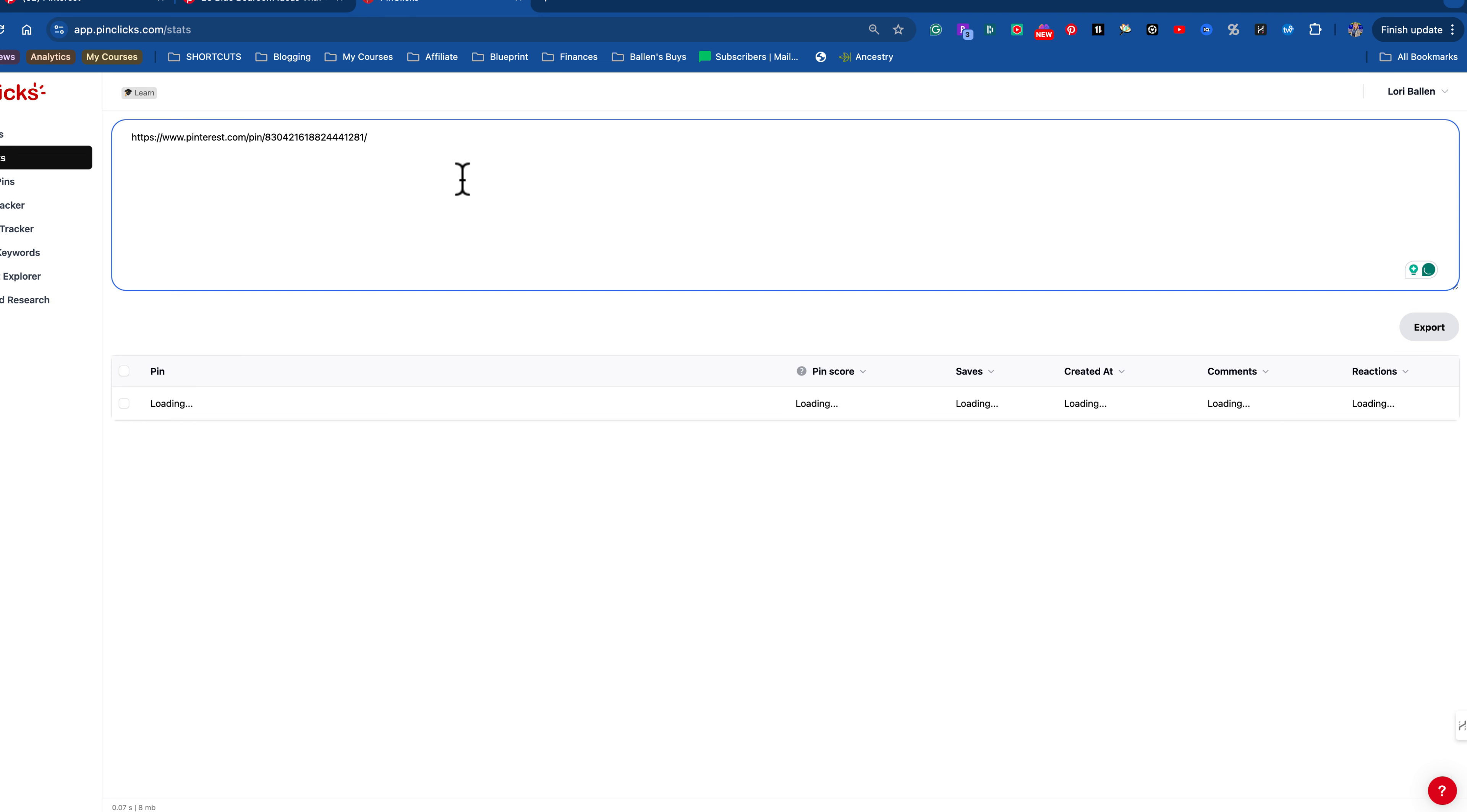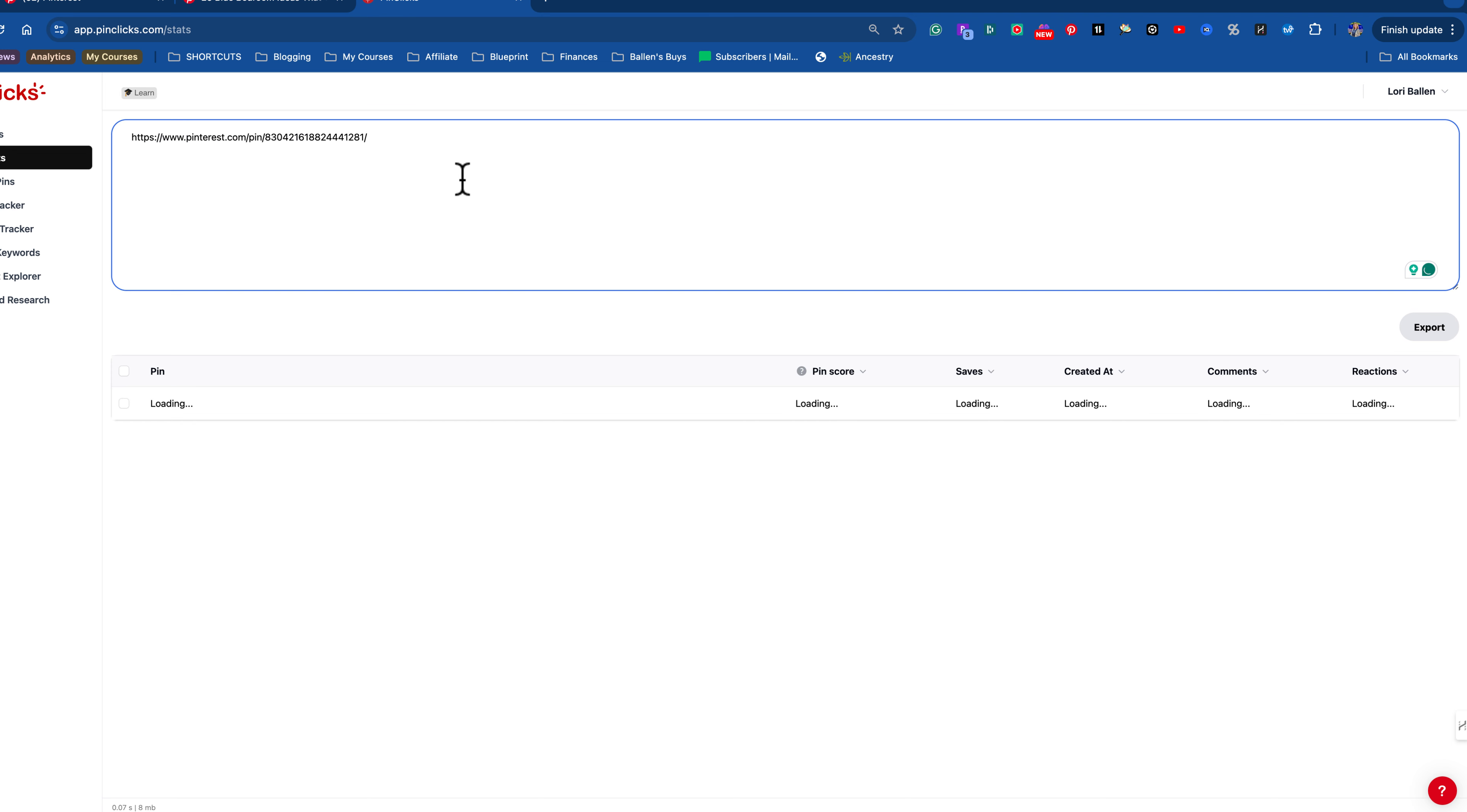This is where I'm going to bring in a software that I pay for to show you how this works. Let's just pretend I'm going to take this pin right here, 25 blue bedroom ideas. I'm going to open that pin. Now every pin on Pinterest has a unique website address, a URL. That's the actual web address of this pin. Now I'm going to go into pin clicks. This is a software I pay for, I put a link in the description below.